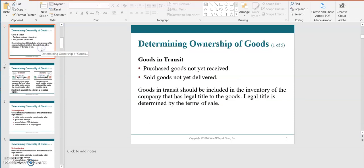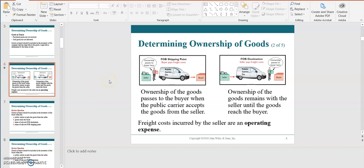When determining the ownership of goods, we have to consider that there could be some goods that are in transit — those are goods that are purchased but not yet received. A company might also have sold goods that are not yet delivered. The terms of the sale indicate legal title, which company has legal title to the goods. This relates to FOB shipping point, where the buyer pays the freight cost, and FOB destination, where the seller pays the freight cost.